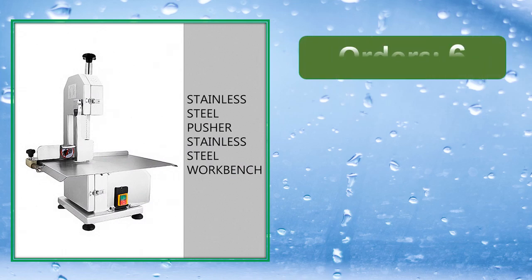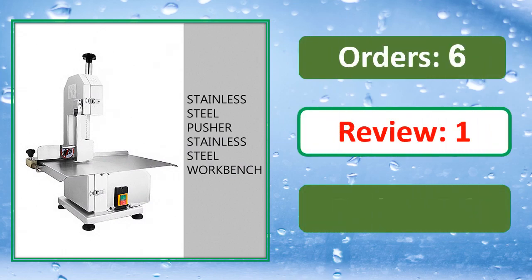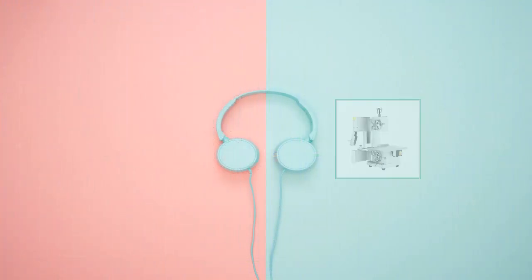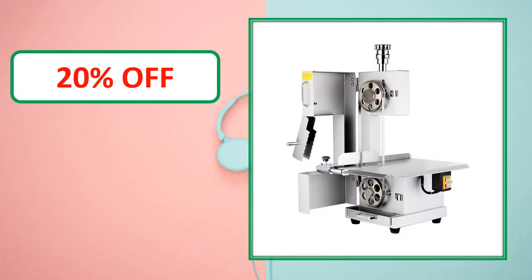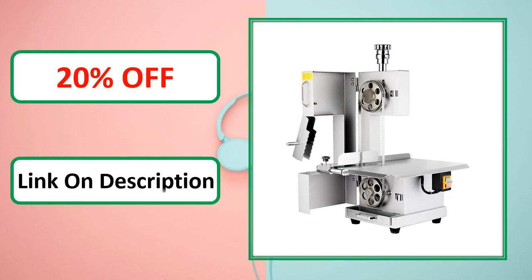Orders, review rating, percent off. Link on description.